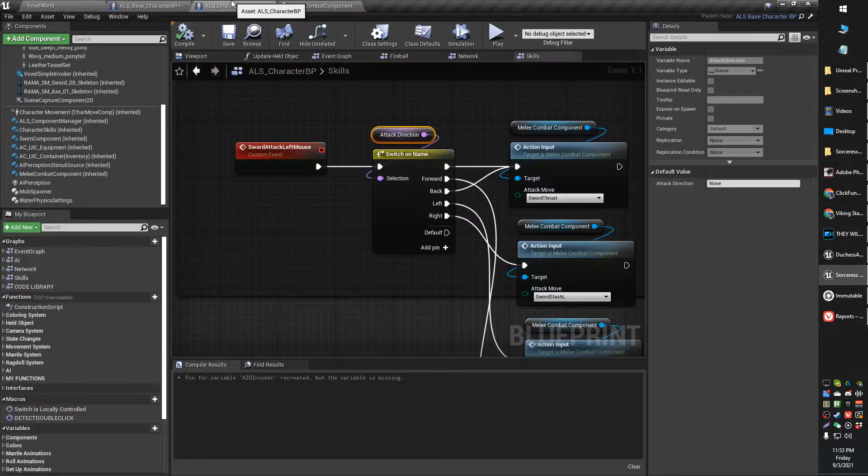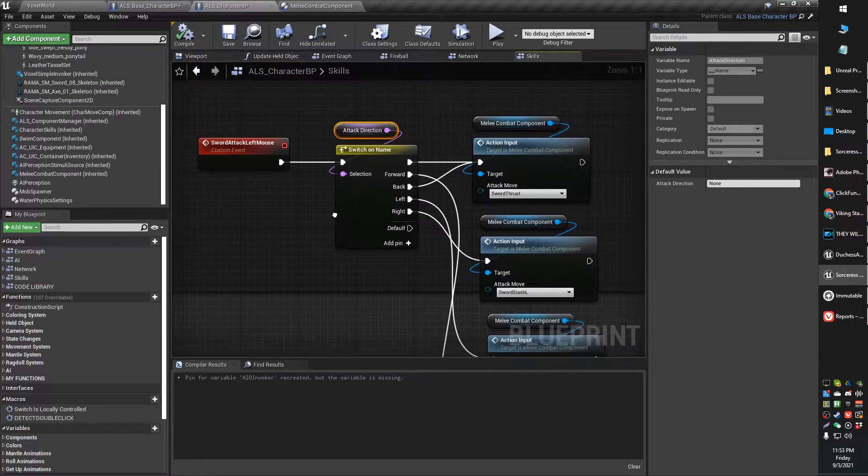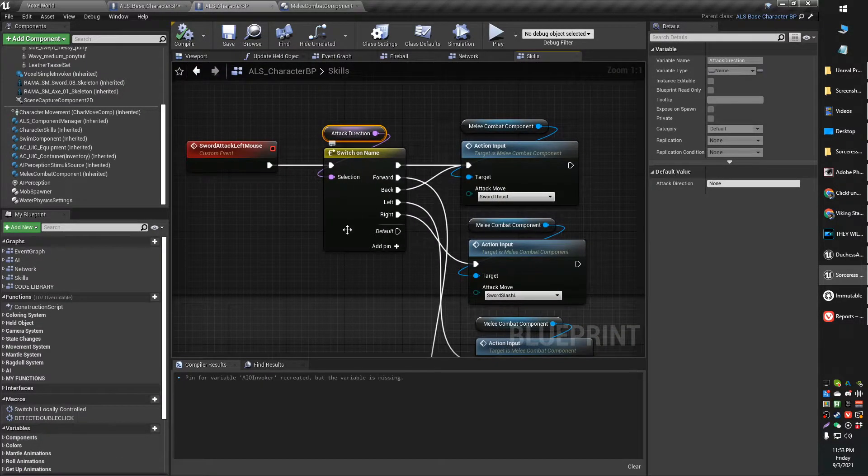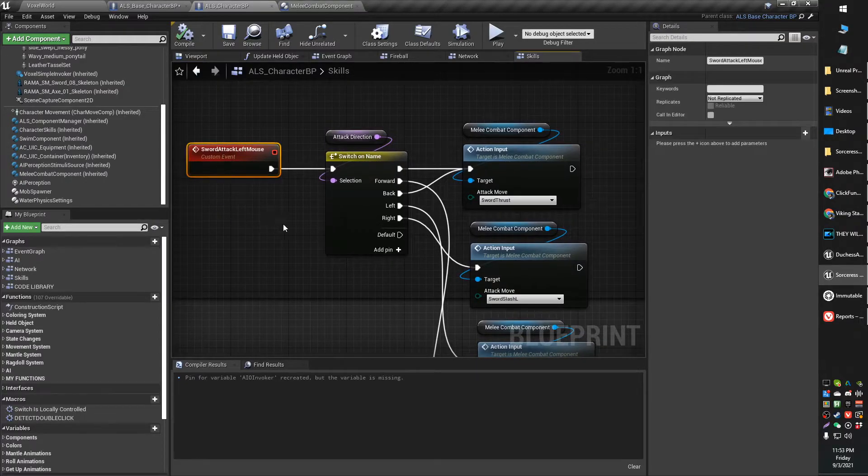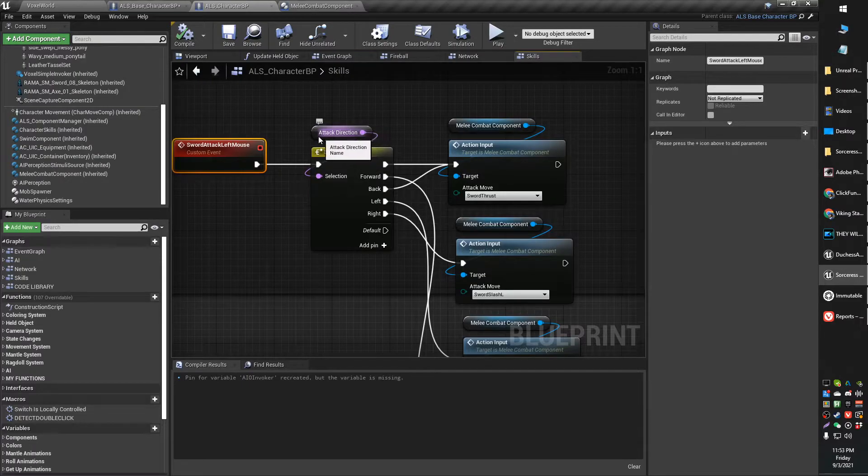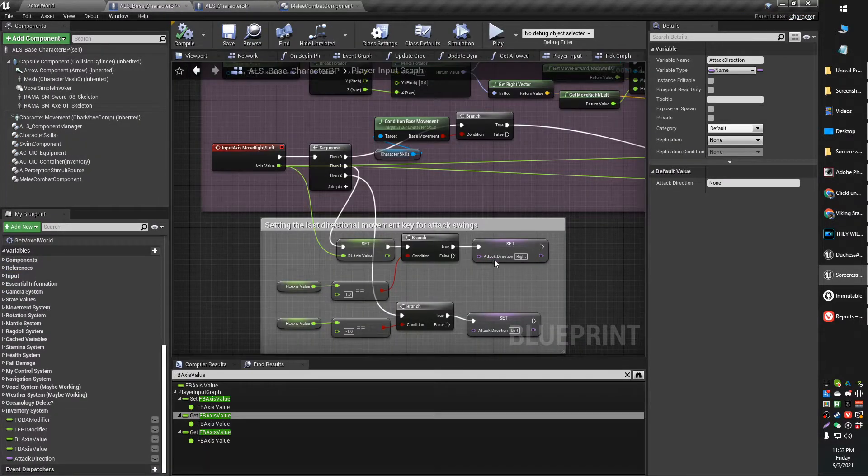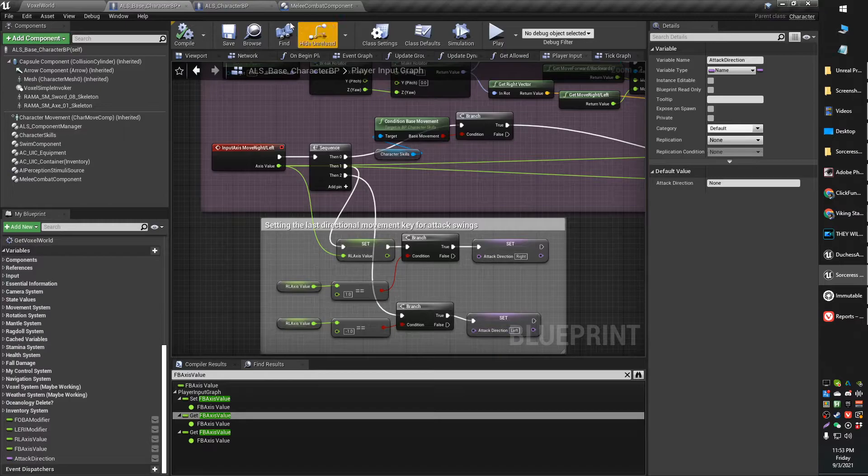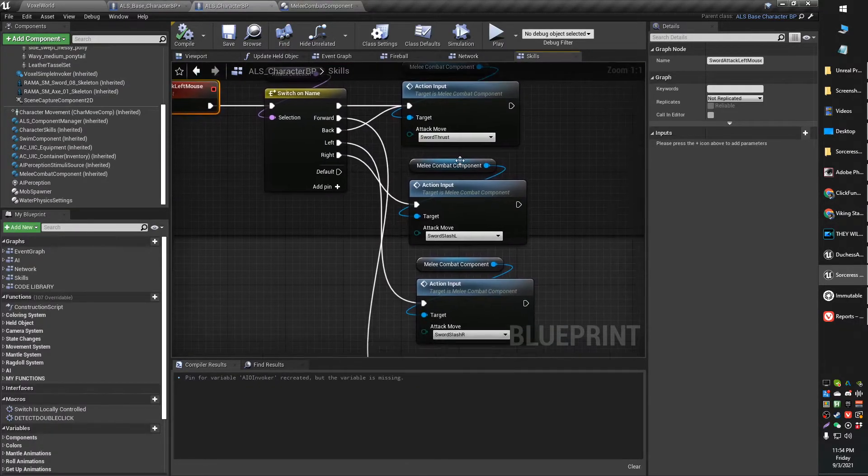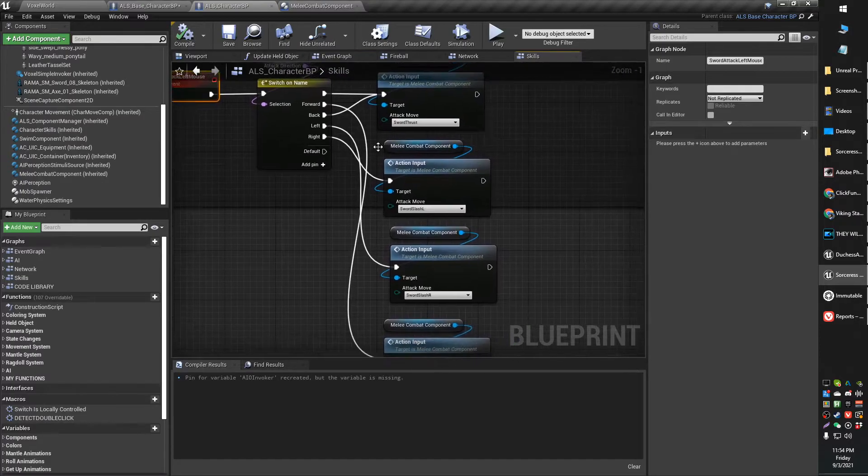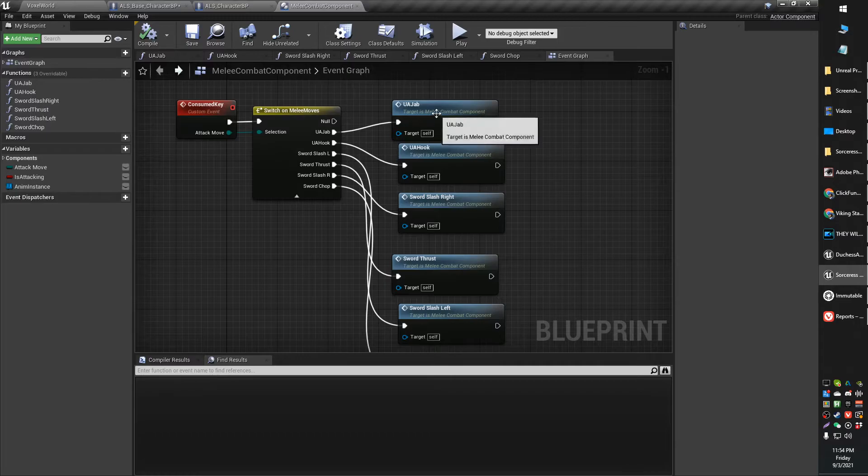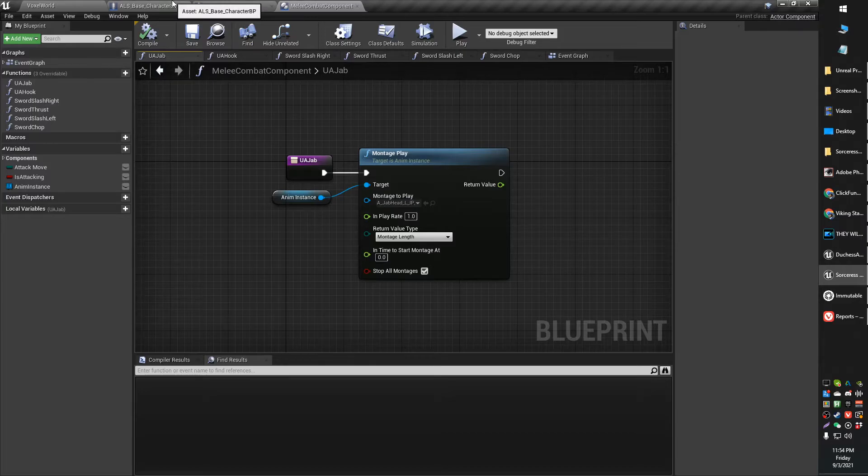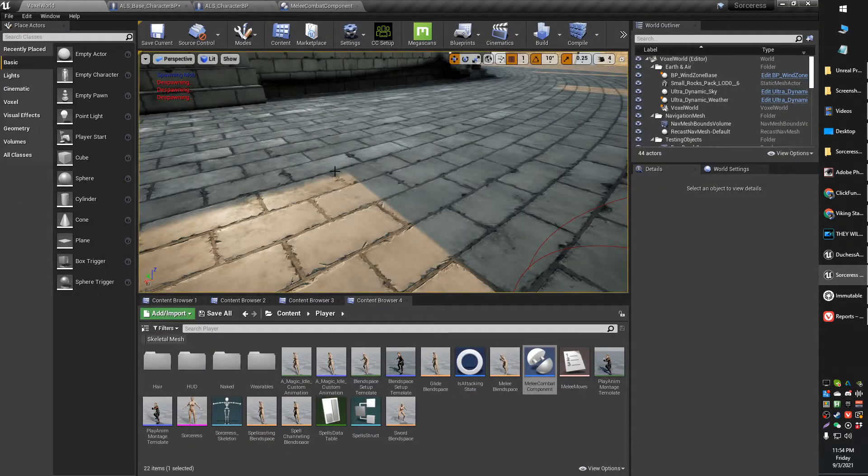So then once I have those variables set, I actually just have a really simple switch on name. So this is the sword attack move, for example. And if the attack direction, which is set right here, if the attack direction is forward, back, left, or right, it'll play a different animation depending on which direction was last pressed. And then of course, all it is is just a little montage play for the different attack directions.